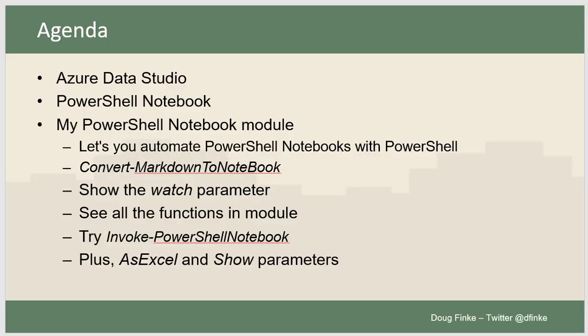Hey, everybody. It's Doug Fink. Going to step through a few things here today in this video.